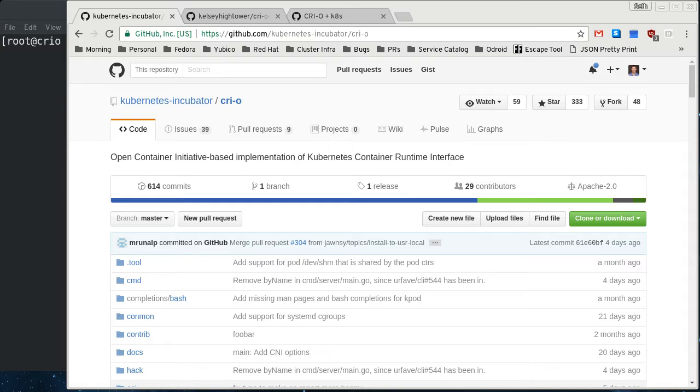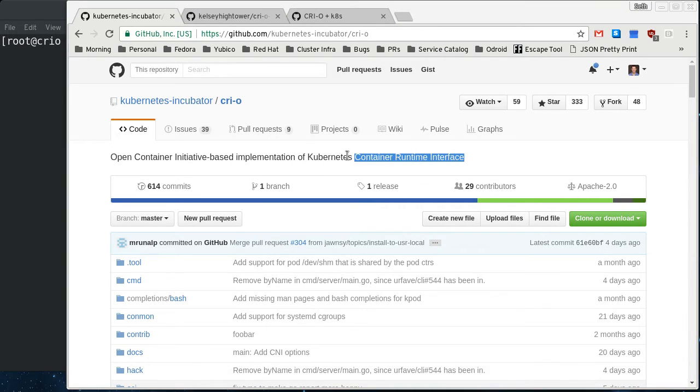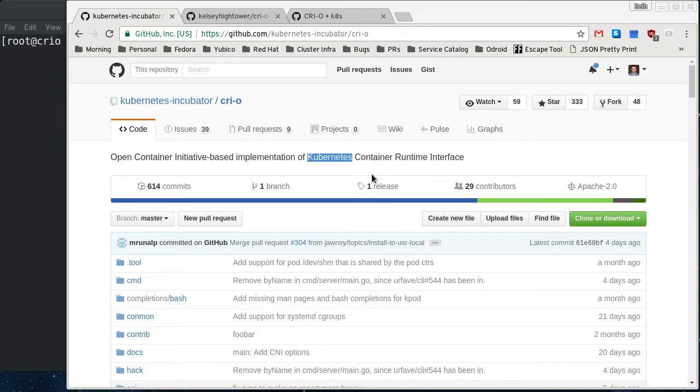So it's C-R-I-O, and CRI is the Container Runtime Interface, an interface defined in Kubernetes to interact with a component called the kubelet, which is the agent that runs on every node to watch the API server and schedule things and actually start containers on the node that are scheduled to it by the Kubernetes scheduler.